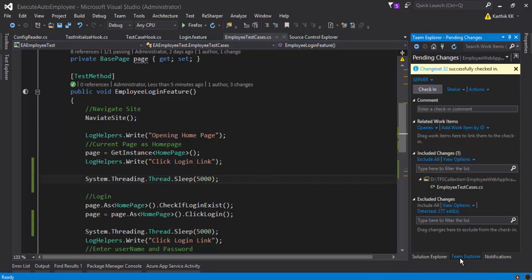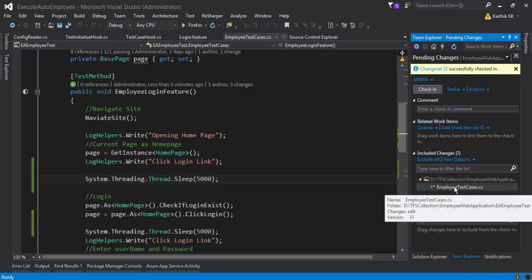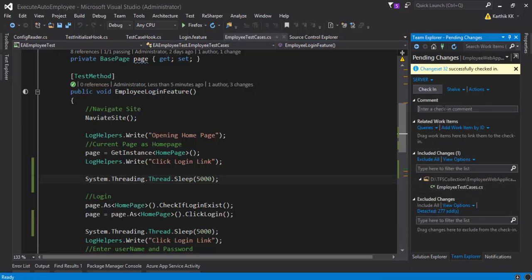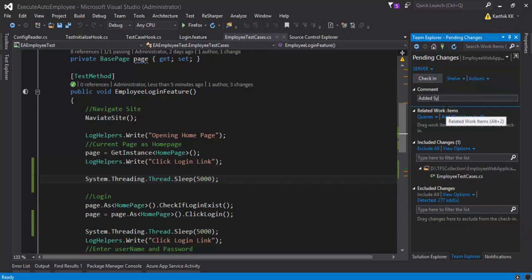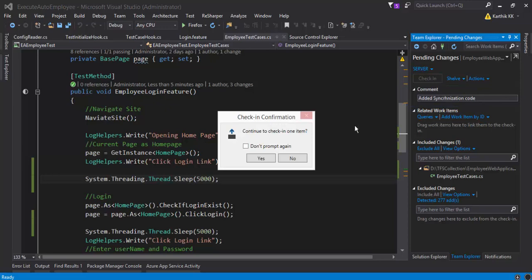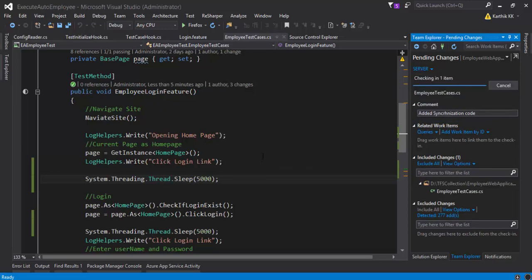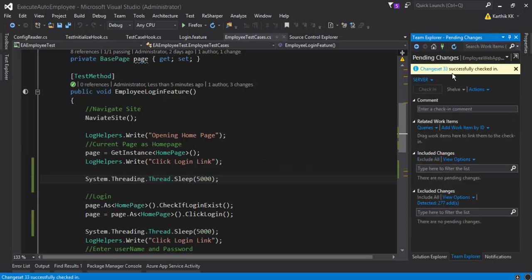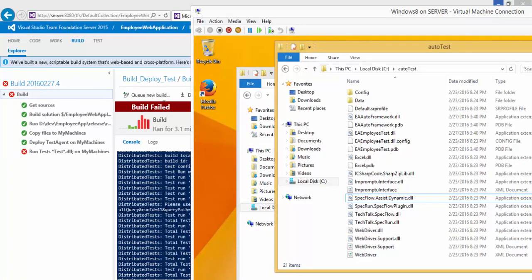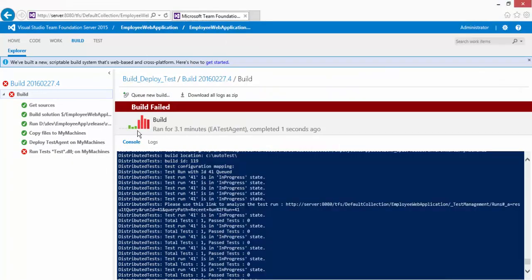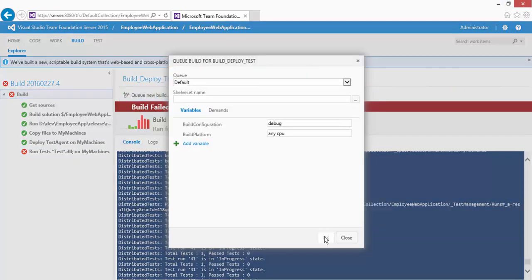Now that it's saved, we need to check in the code. Going to Team Explorer, the only change is in EmployeeTestCase. I'll add a comment 'added synchronization code' and check in the code. That created changeset 33.